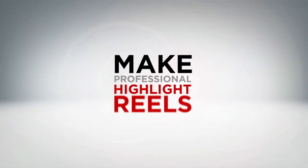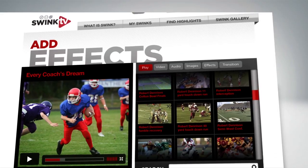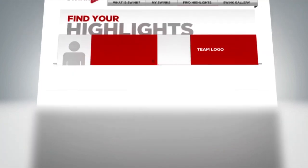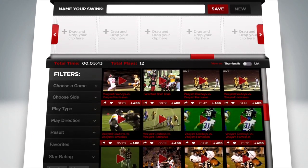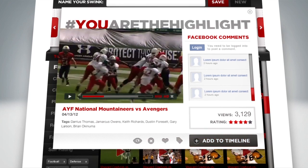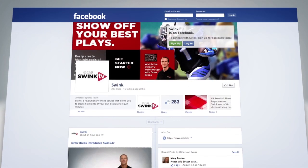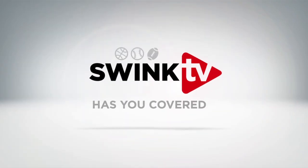Now you have the power to make professional highlight reels just like you would see on prime time. You don't have to worry about watching clips that you don't care about, and you can share your Swinks all over the place. Whether you want to send highlights of your killer season to family out of the area, create a highlight video of your best moves for a recruiter, or just earn a few bragging rights with your Facebook buddies — either way, Swink.TV has you covered.